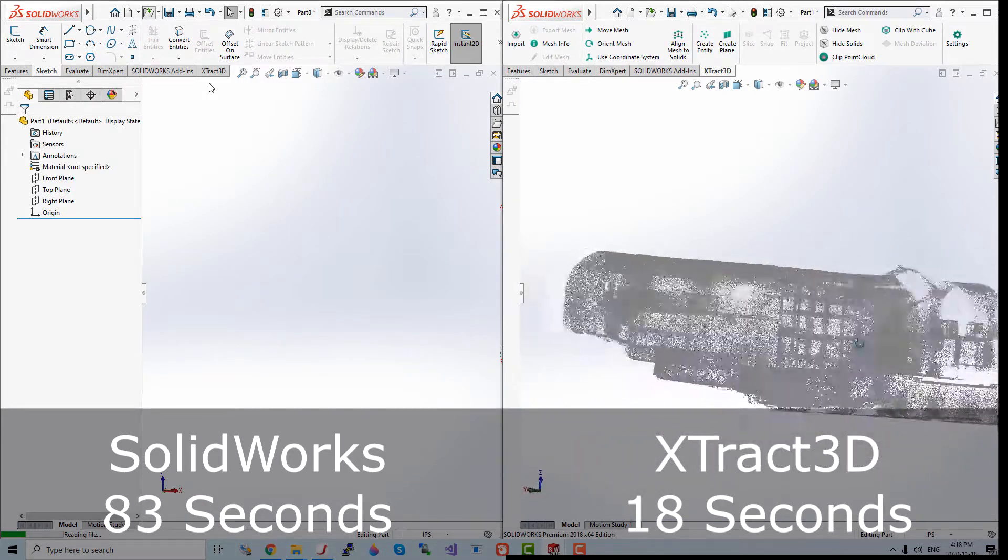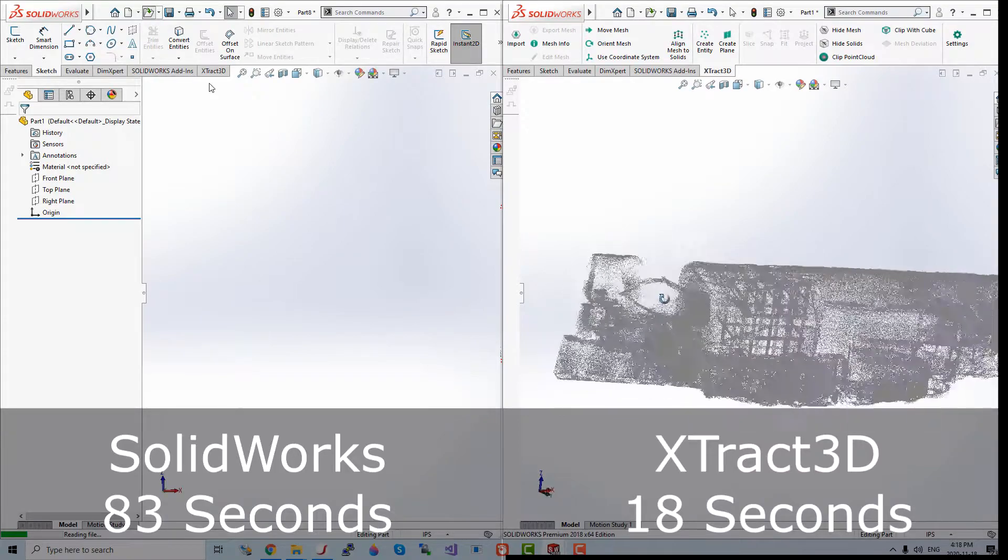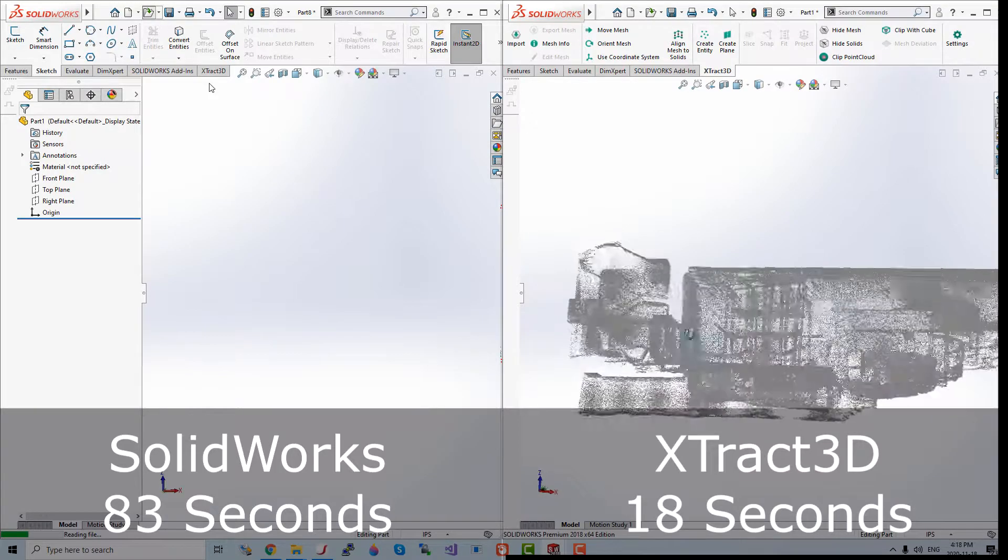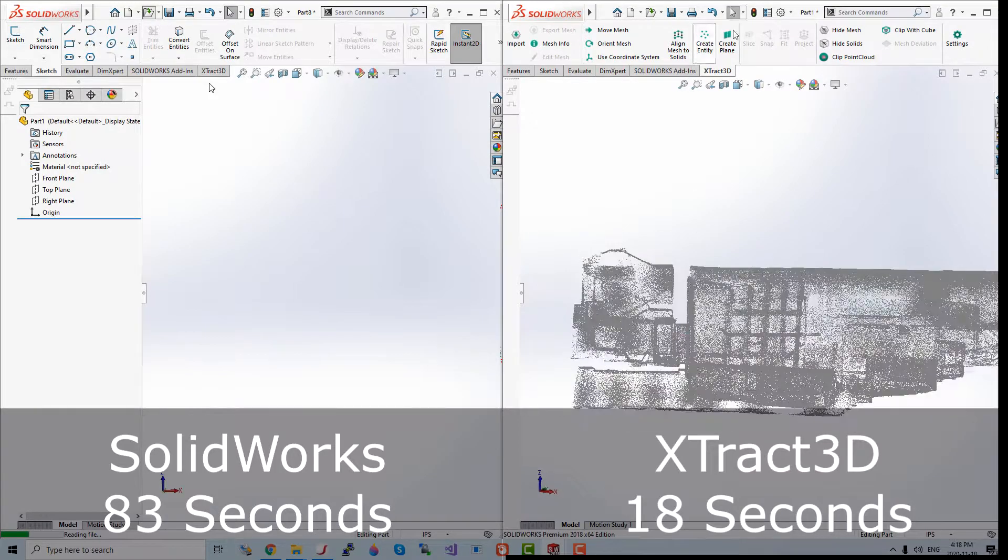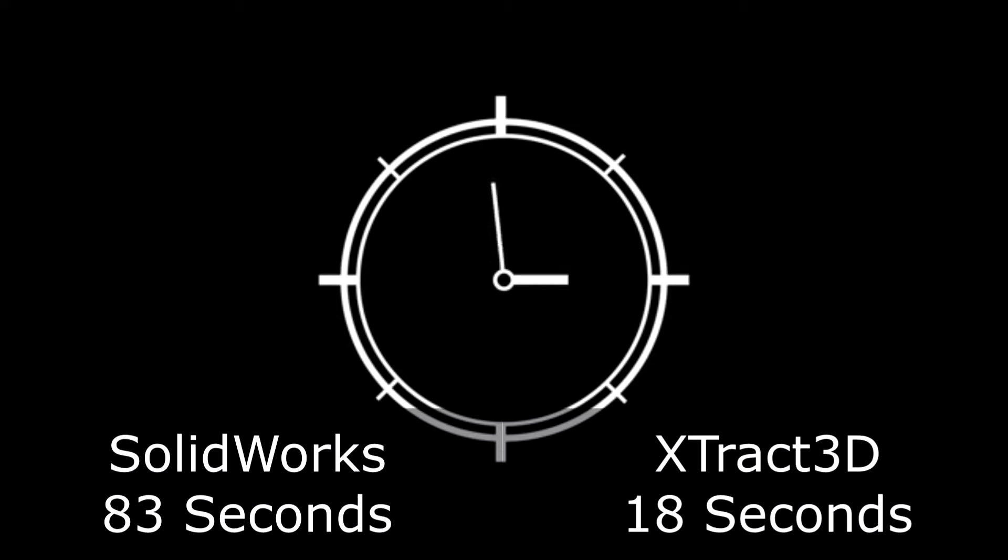Xtract3D can also import many more file types that SOLIDWORKS cannot, such as E57 point cloud files.